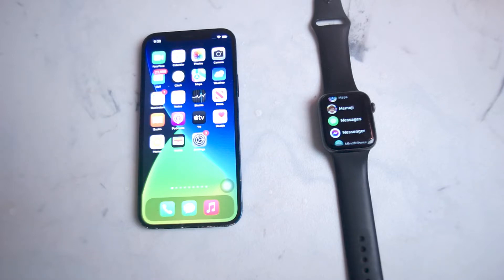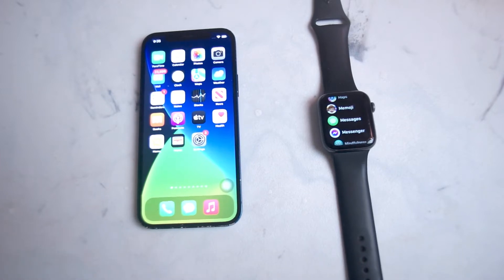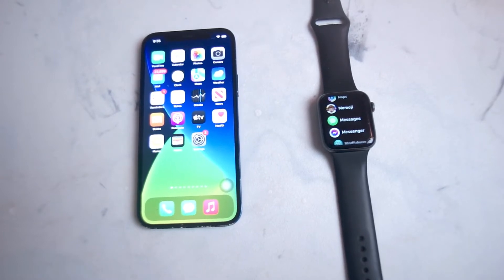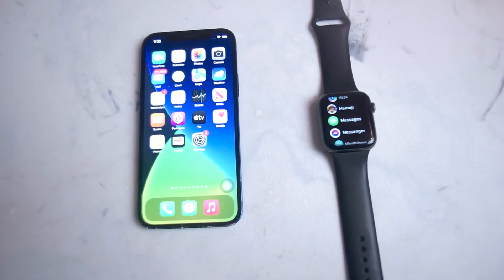So if you want to get Gmail notifications on your Apple Watch and don't want to miss your Gmail notifications, thankfully iOS makes it pretty easy to do so.